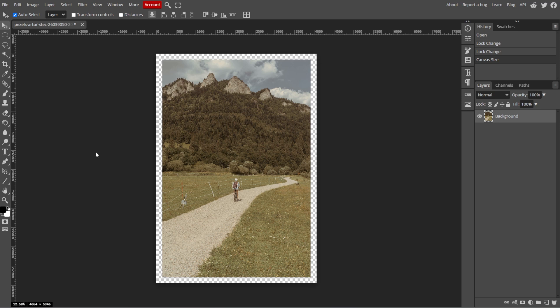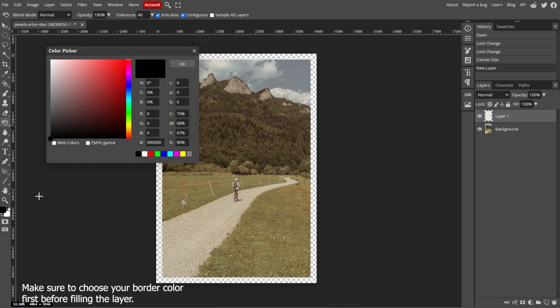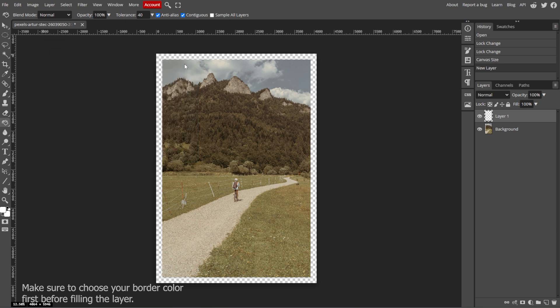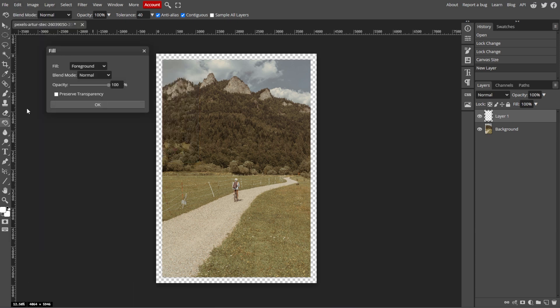An optional step is adding a solid color border with a new layer. To do this, click the New Layer button at the bottom of the Layers panel. Now choose the Bucket Fill tool, or simply go to Edit, then Fill, to fill the new layer with your desired border color.